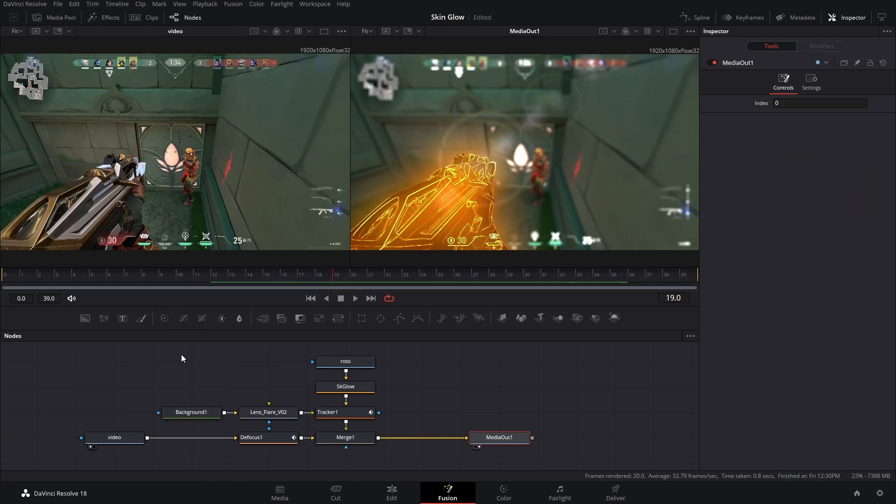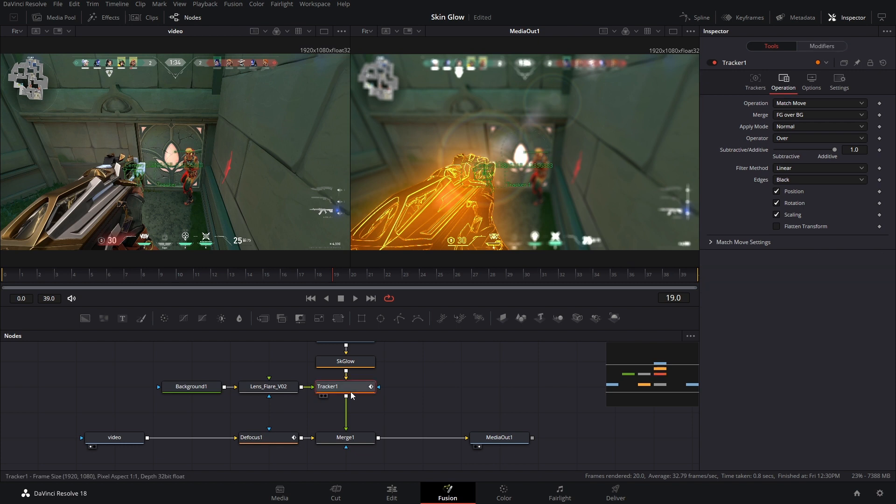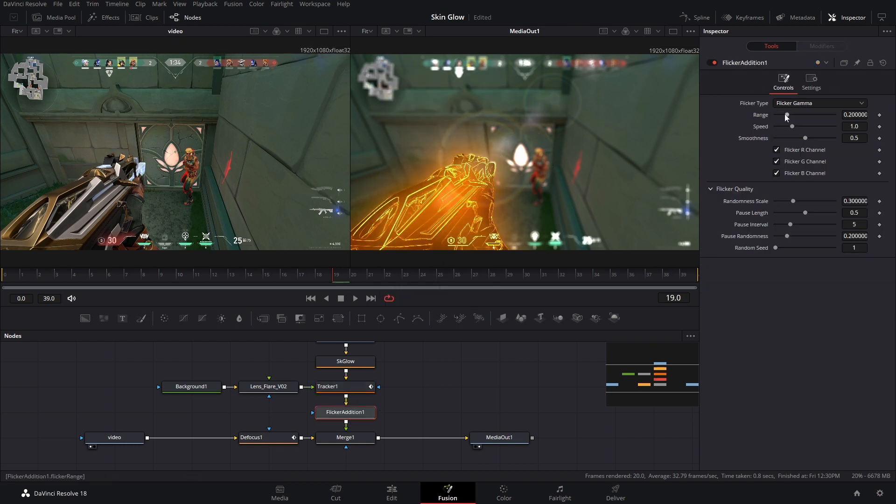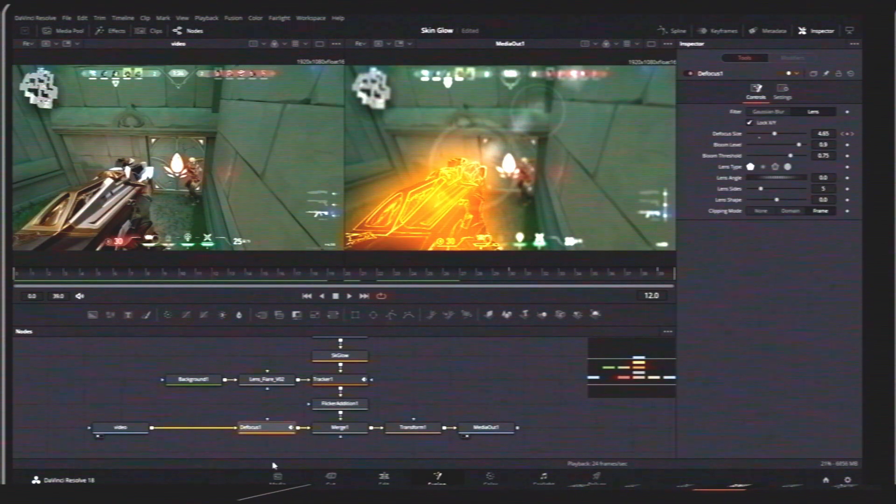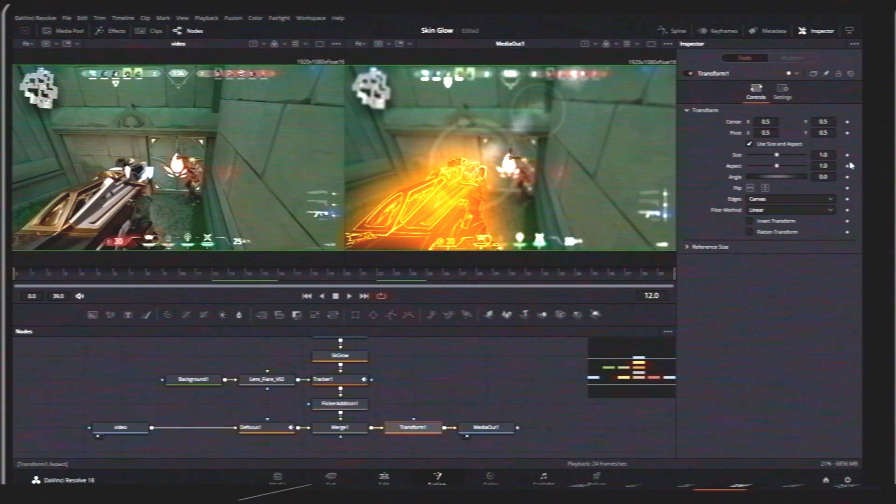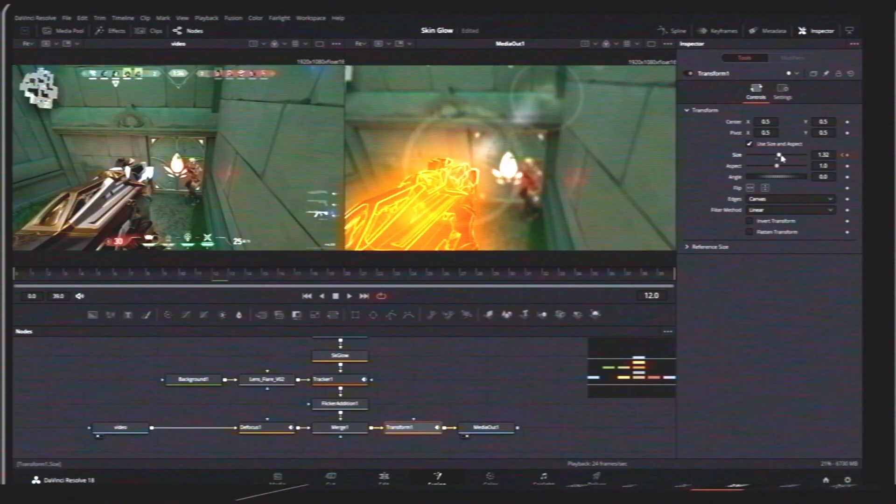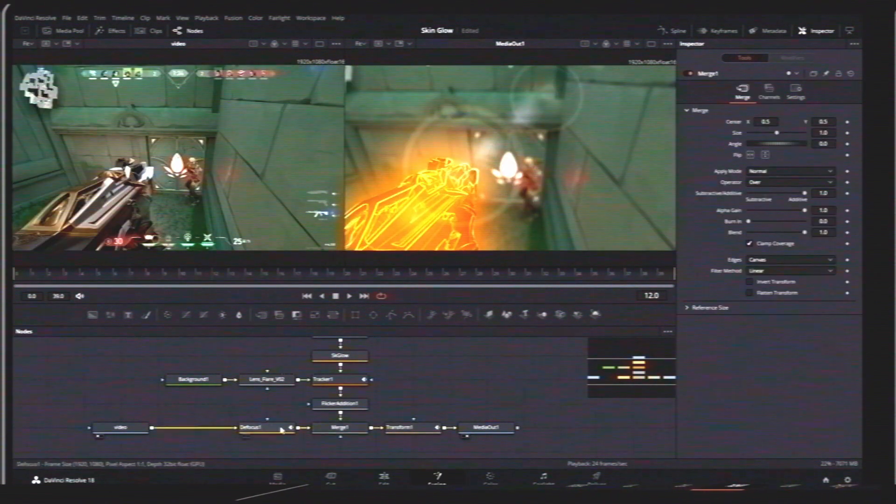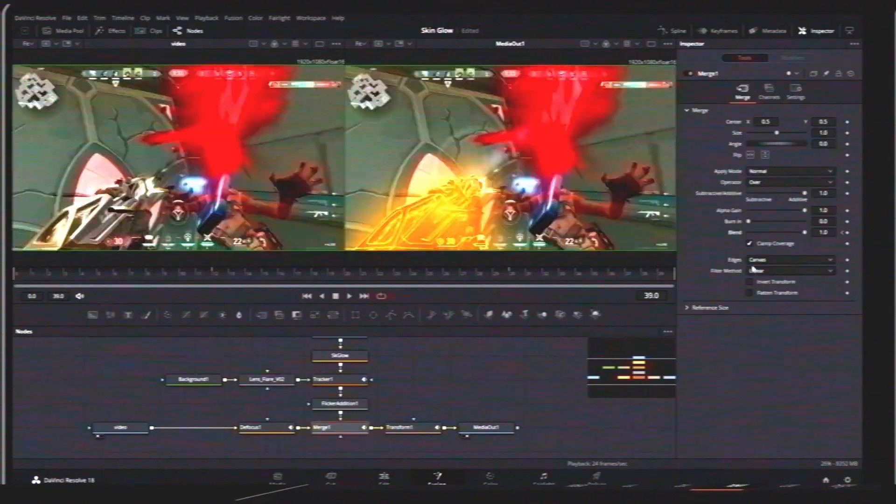That's looking a little better. One more thing that we could add is after the tracker we're going to add in a flicker addition and just kind of adjust all these settings as you see fit. The last thing we can do is add a transform node after everything, so we really sell that camera lens looking effect, and just keyframe everything in and out.